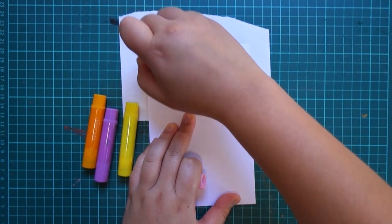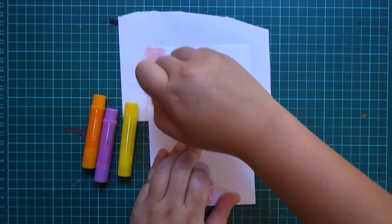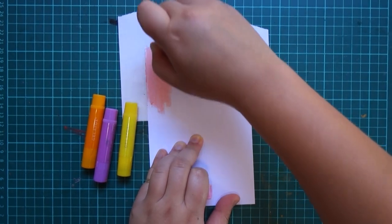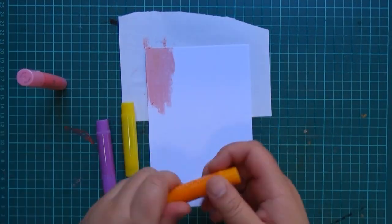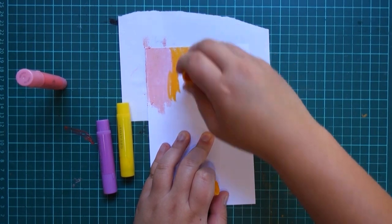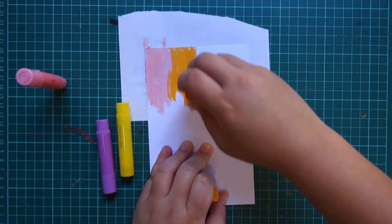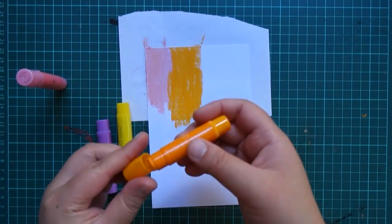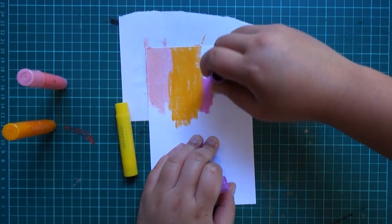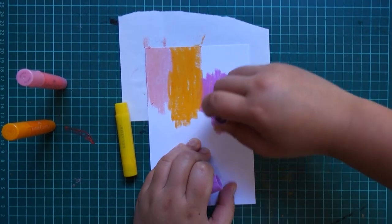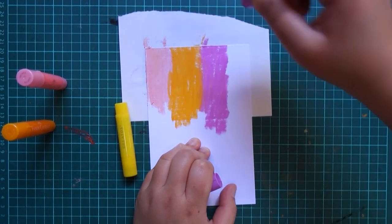I'm starting with my gelatos here. Right now I'm really just coloring in straight from gelato to card. There's so many ways you can use gelatos. Today we're gonna be putting lots of pigment onto our paper and spritzing that with water to make a watercolor effect.